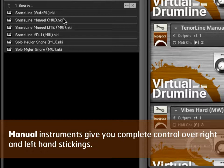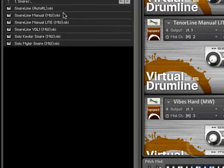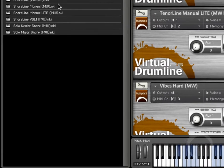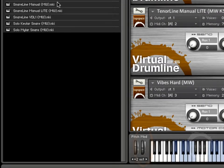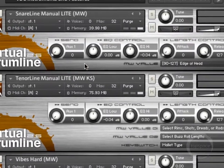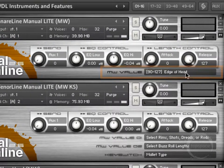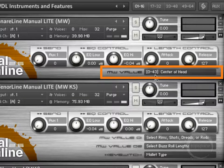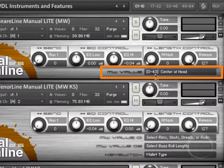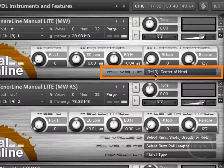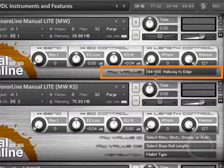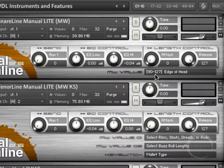And you'll notice all of these have the MW on them. Basically what that means is that you have mod wheel control over that instrument. You can see if you look down at the keyboard at the bottom, I'm moving the mod wheel. And right here, as I'm moving it, it's telling you that the zone will move from the center of the head to halfway to the edge and then at the edge of the head.